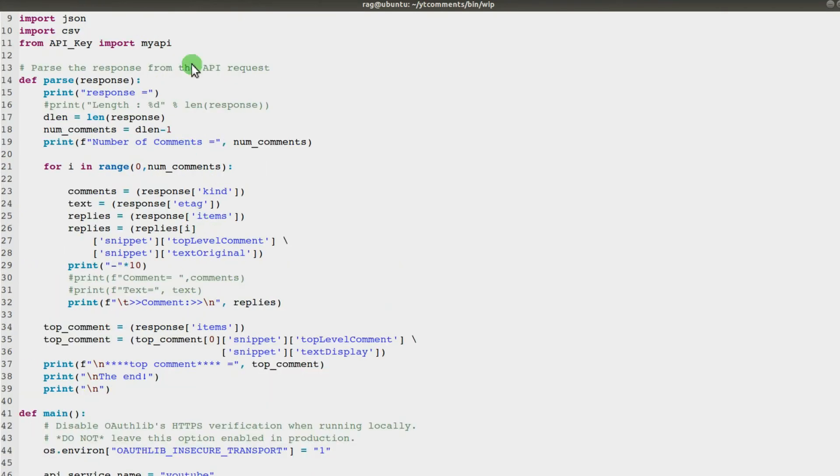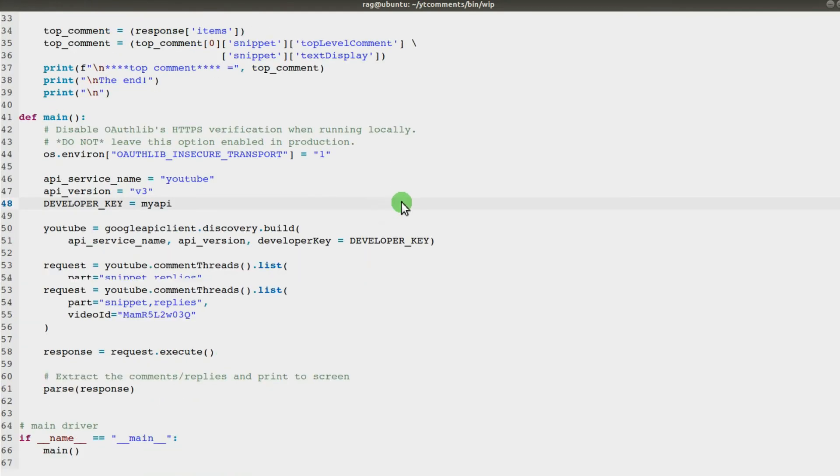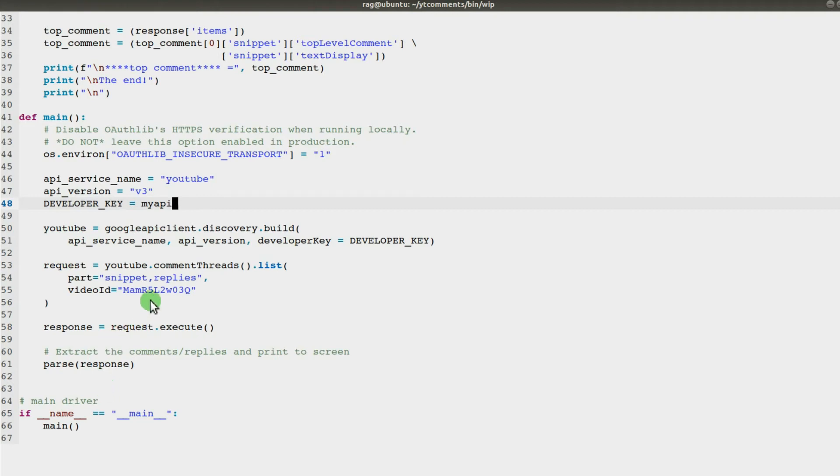api_service_name is 'youtube,' version 3, developer_key equals my API. My API is—I'll scroll back up to the top—imported from a one-line Python file which I created. It's just got api_key equals and then in quotes the garbled API key you get from Google.